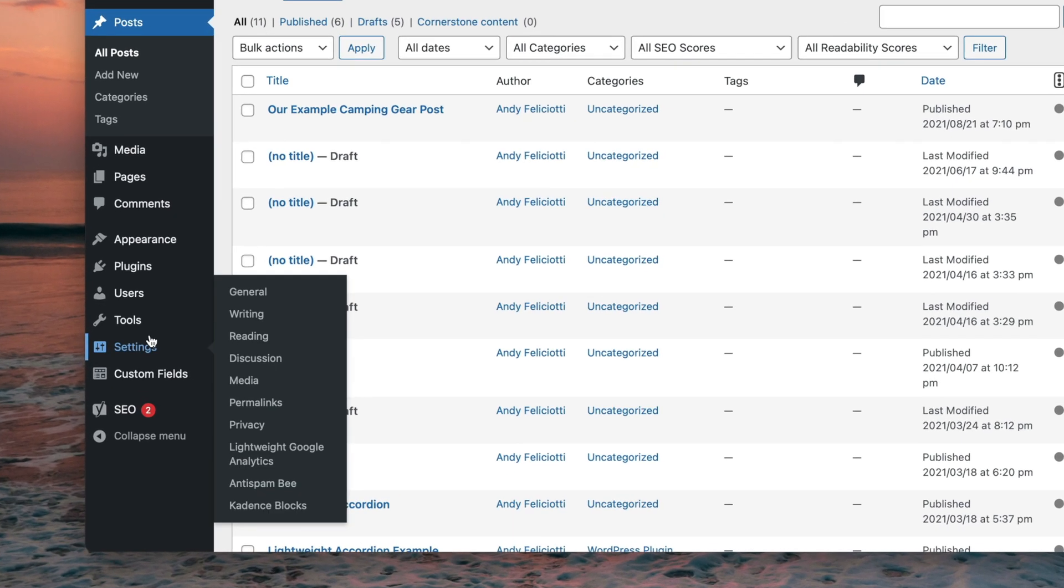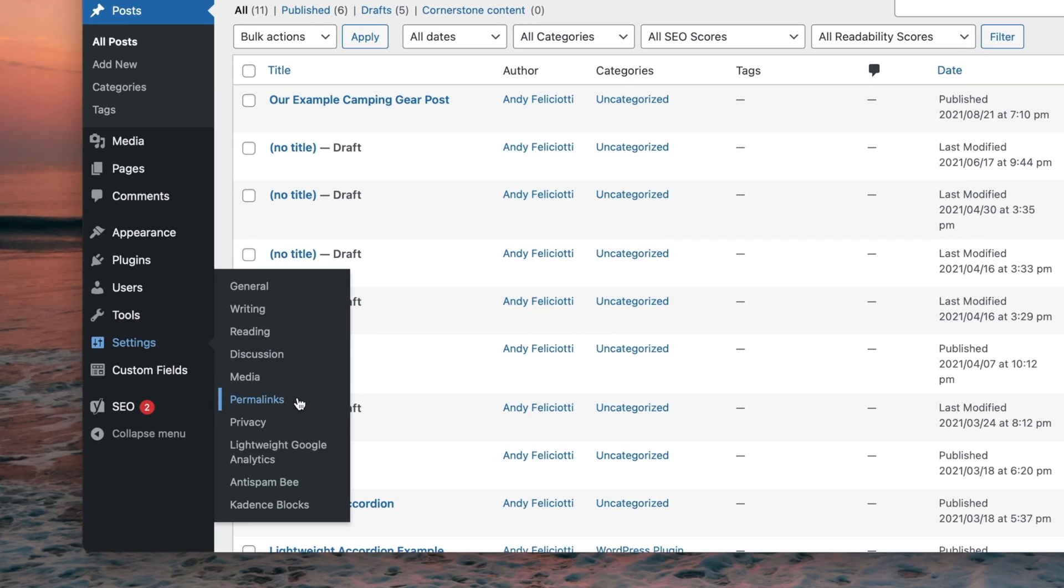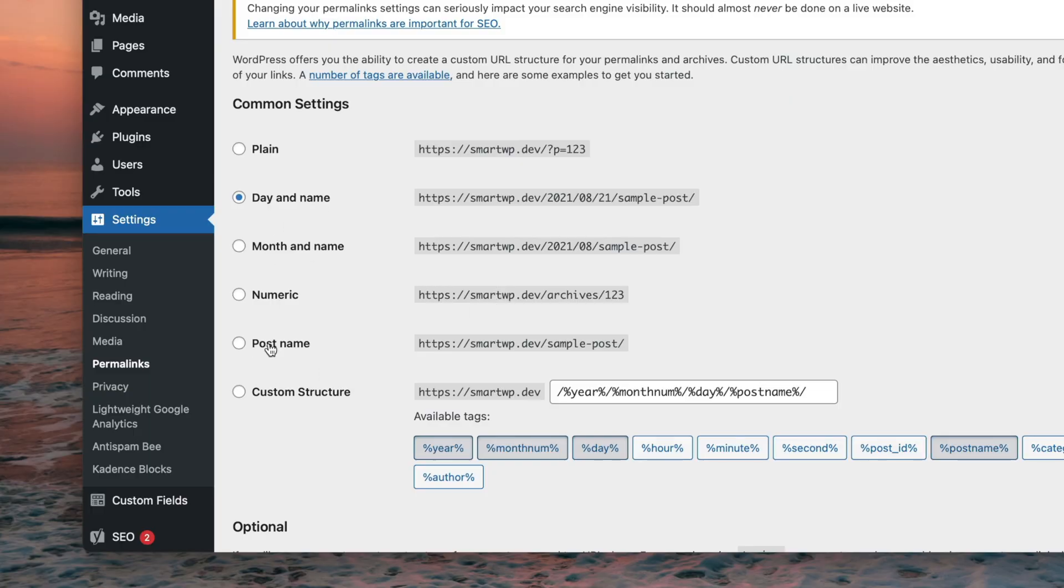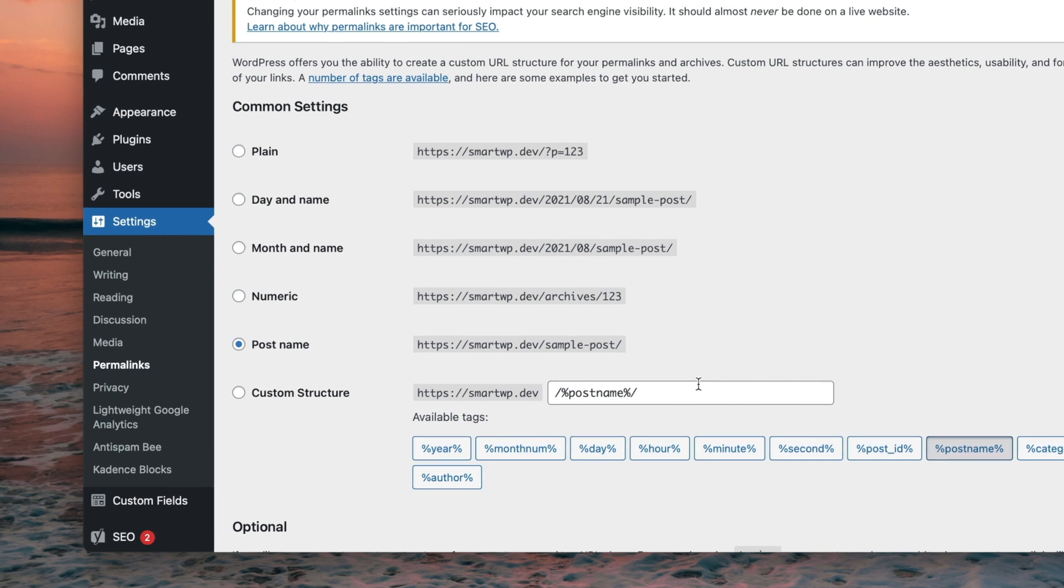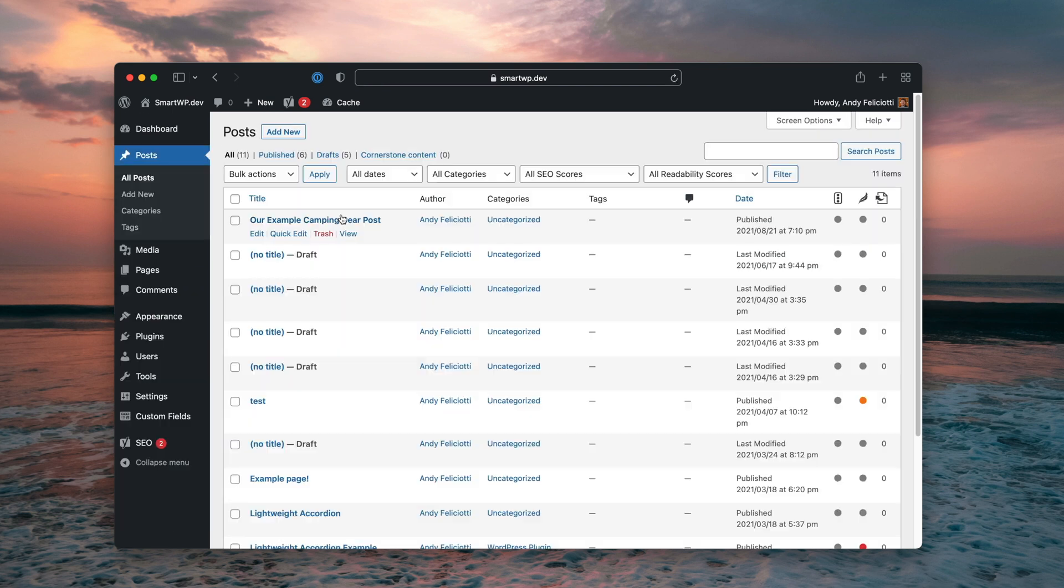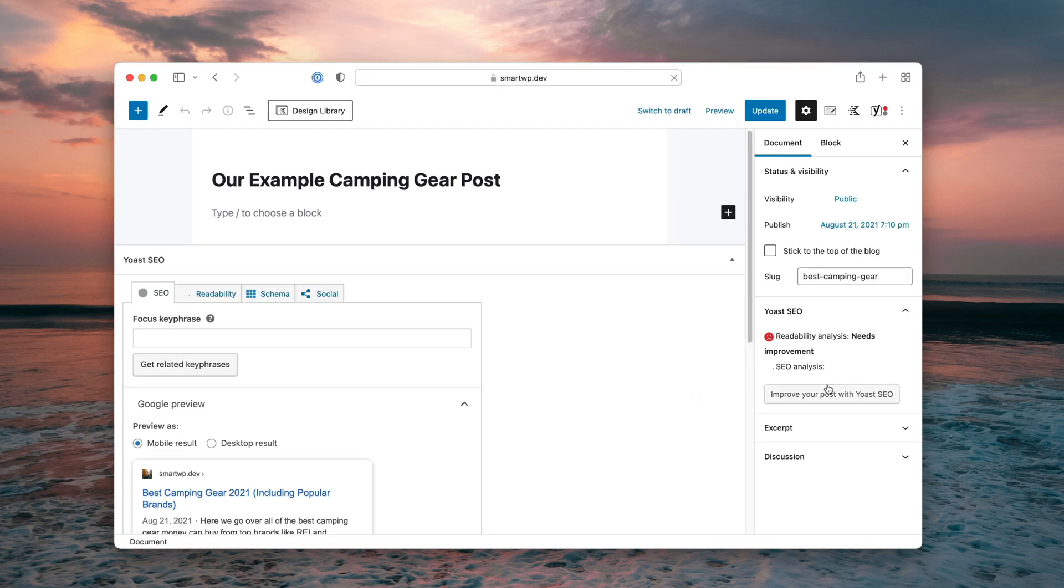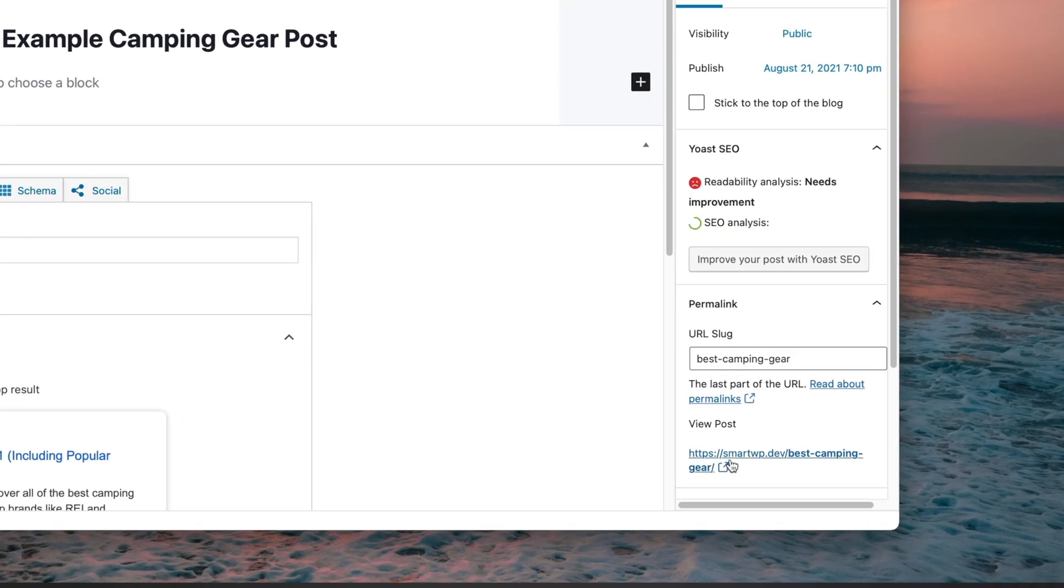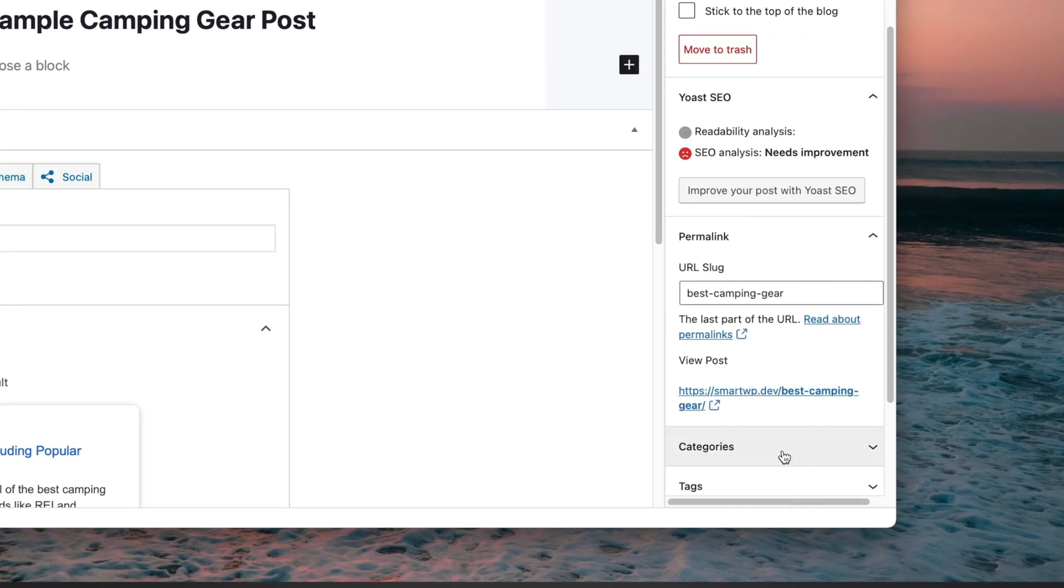Now, if we go into settings, permalinks, by default, WordPress includes the year typically in the URL. This is a really bad choice because it instantly dates your article. For example, if I update the camping article next year, it's still going to say 2021. So I really recommend going into the settings permalinks and setting it to post name only. So that means it'll just use that slug we wrote best-camping-gear. So we'll save that. So let me go back to our post. And you can see now our permalink is just our site slash best-camping-gear.